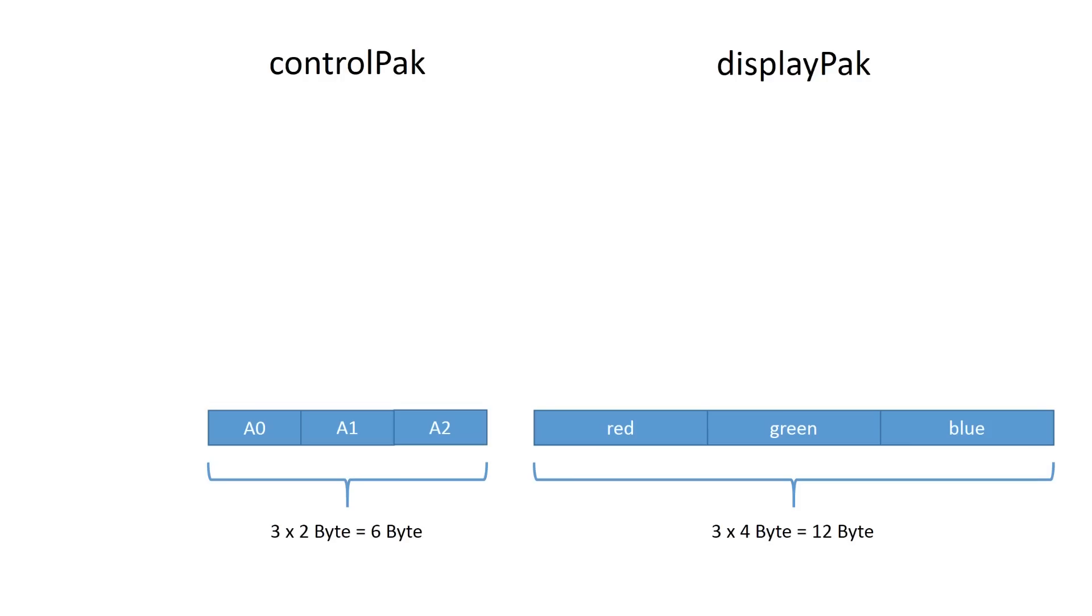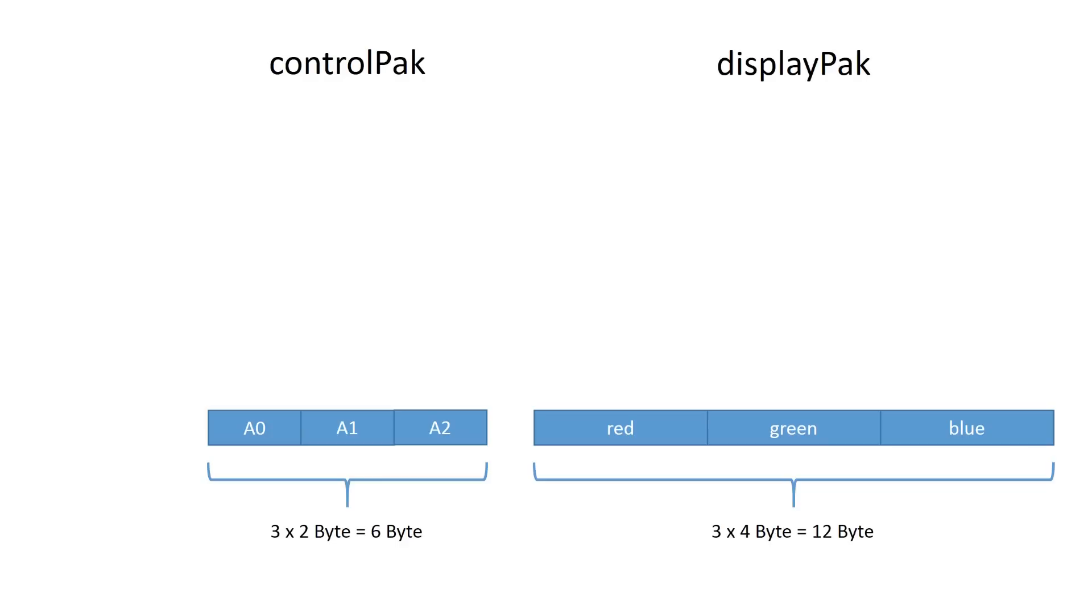For our example today, we only need to transfer three integer readings of the potentiometers in one and three floating-point readouts of the TCS3200 into the other direction. So we have to package these numbers into the 32-byte data package. In order to keep it simple and stupid, I use data structures. A structure is a simple but very powerful thing in the Arduino IDE. As we saw before, the data structure in one direction is called ControlPack and in the reverse direction the data is packaged in a structure called DisplayPack.